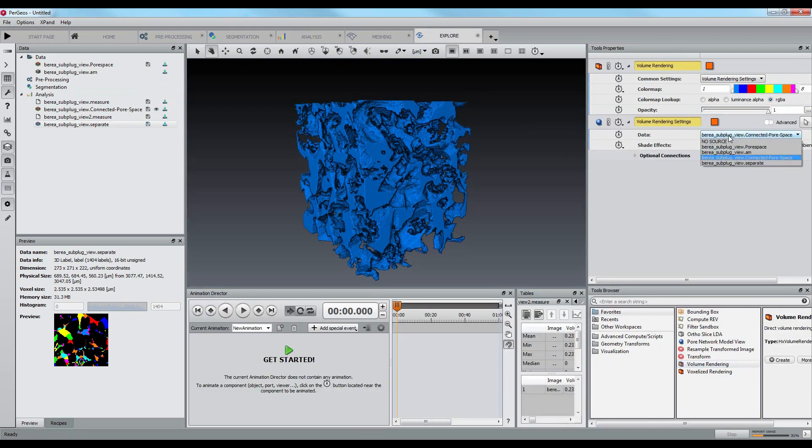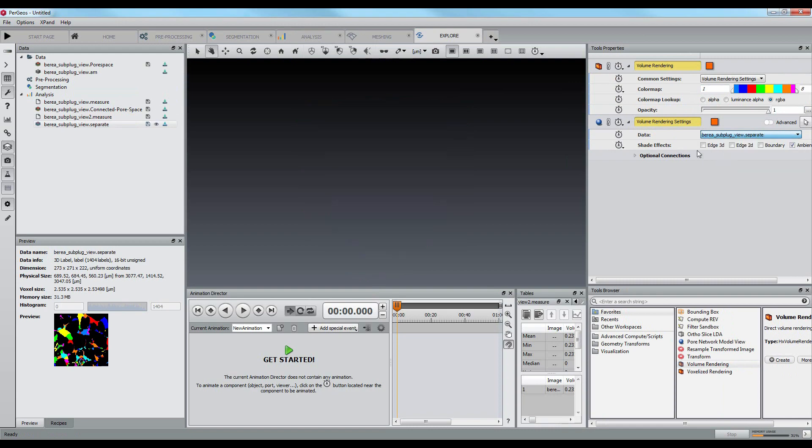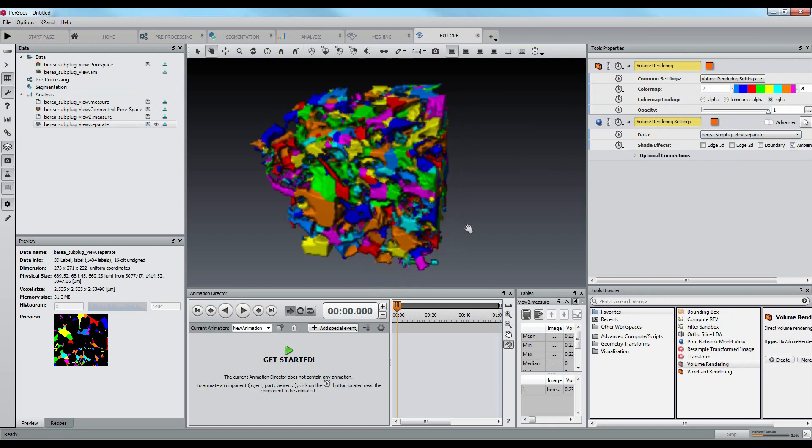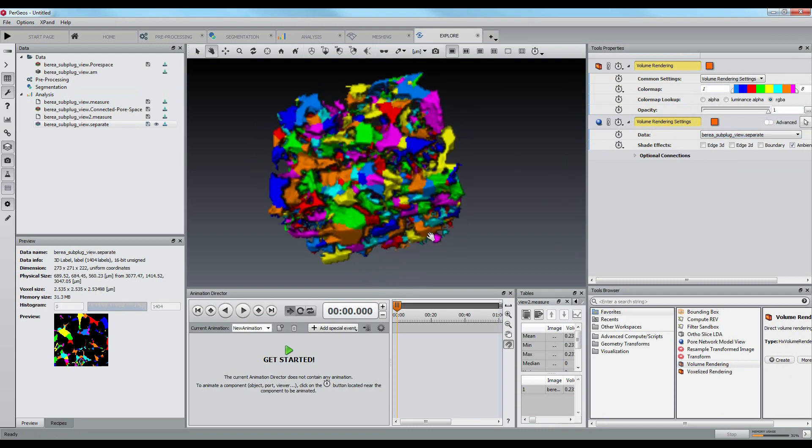Again, we can check a nice 3D rendering by changing the input of the volume rendering.